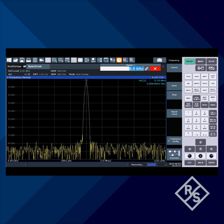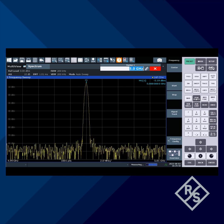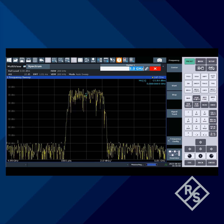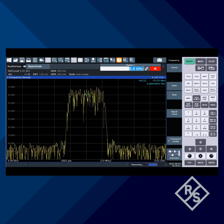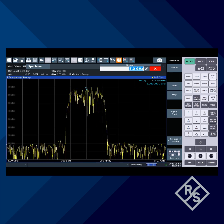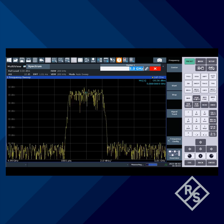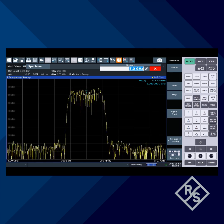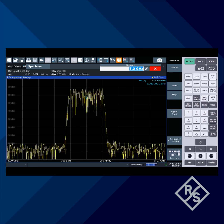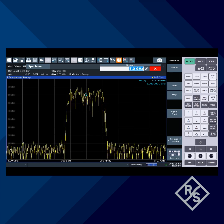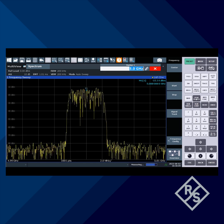However, when we have a digitally modulated signal like this, the marker no longer measures the full bandwidth of the signal. To make this measurement, we use the channel power function, which integrates power over a user-specified bandwidth.